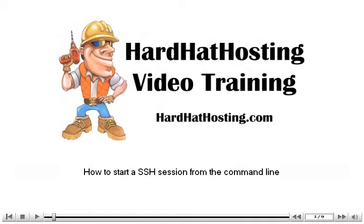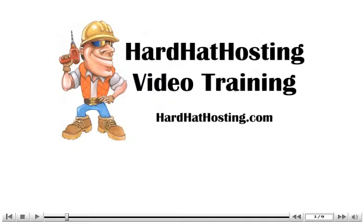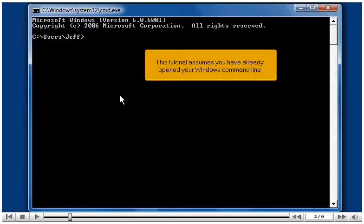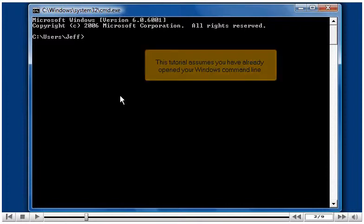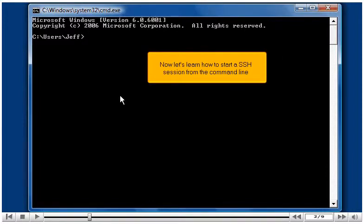How to start a SSH session from the command line. This tutorial assumes you have already opened your Windows command line. Now let's learn how to start a SSH session from the command line.